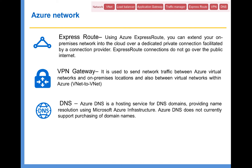And finally, DNS. Azure DNS is a hosting service for DNS domains, providing name resolution using Microsoft Azure infrastructure. Azure DNS does not currently support purchasing of domain names. So these are the network-related Azure service offerings. We have dedicated lectures on each one of them, and we have quite a few hands-on exercises on how to create a virtual network, how to create subnets, network security groups, and also how to deliver a high-availability solution using load balancer.